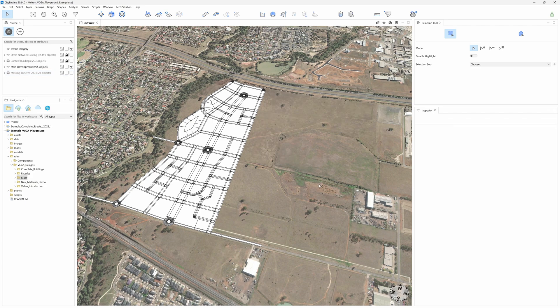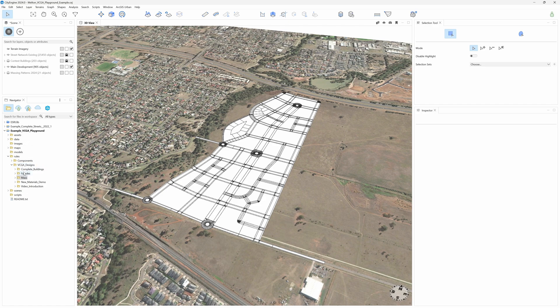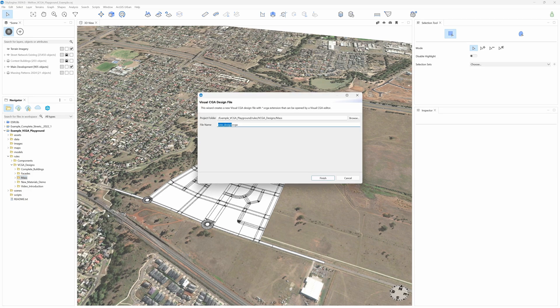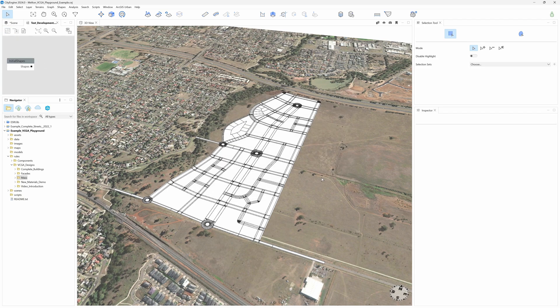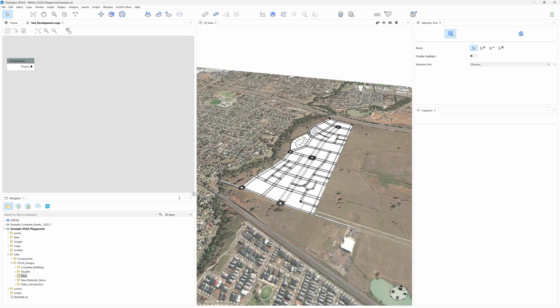The first thing we have to do is create a new VCGA design to assemble our components. I will put my new design into Rules, VCGA Designs, Mass. Right-click on the folder, New-VisualCGA Designs. And I will call it Test Development. And when we click Finish, the VCGA Canvas opens automatically. Let's expand it a little bit so we have a little bit more room.